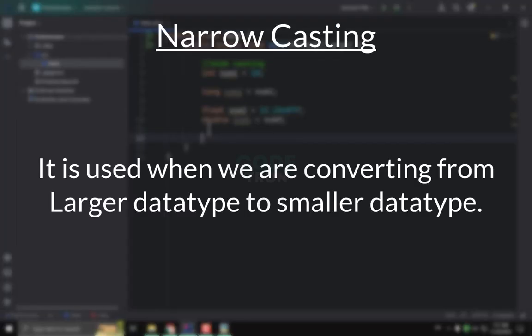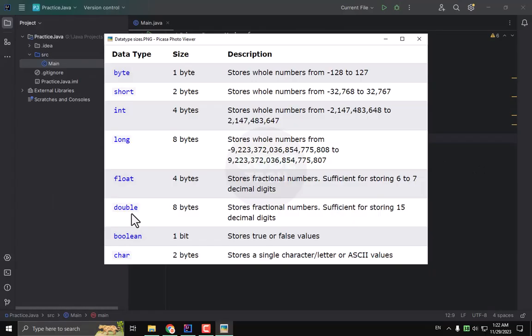So what is narrow casting? When we need to convert a larger data type variable to a smaller data type, we will use narrow casting. For example, if I need to convert a double data type to a float data type, I will use narrow casting in this case.